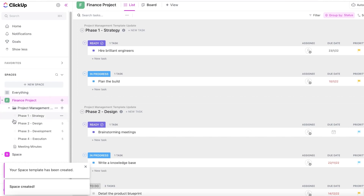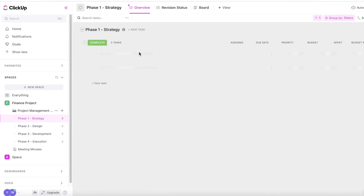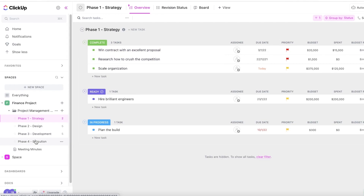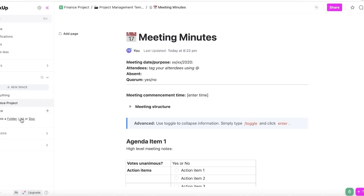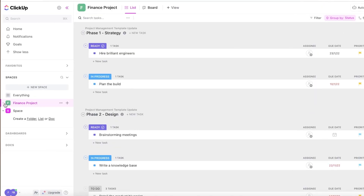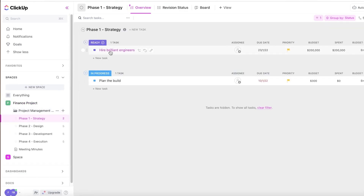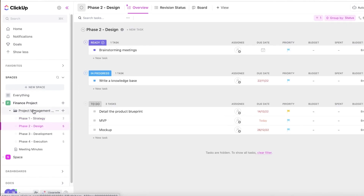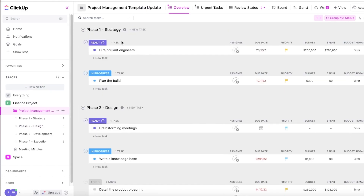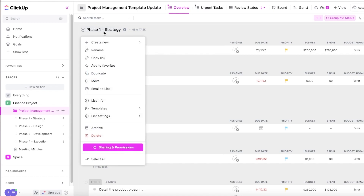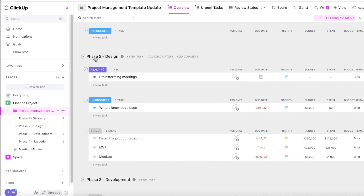In the Finance Project template, you can see it has multiple phases: Phase One is Strategy, then Design, Development, Execution, and Meeting Minutes. Clicking on Phase One shows tasks in progress. Clicking the overall file gives you an overview of everything. You can click on any list and rename it to your own naming convention.